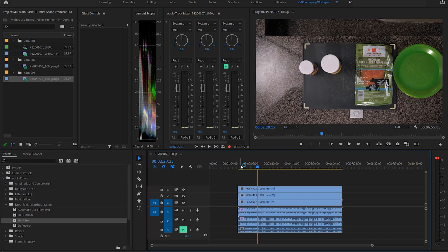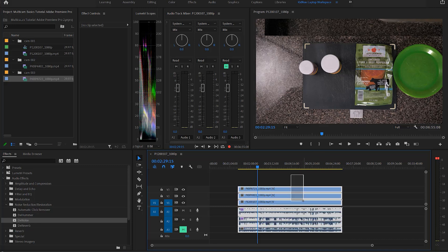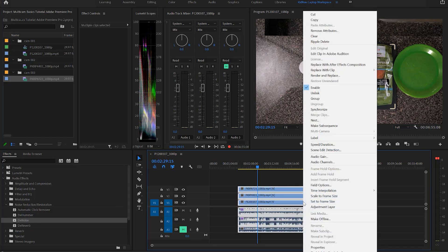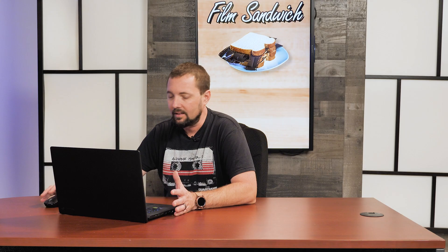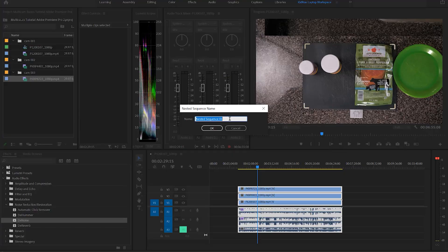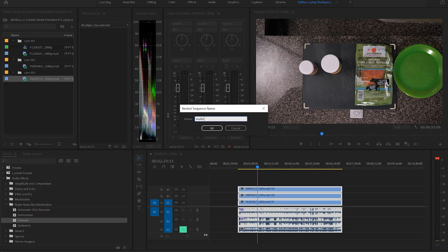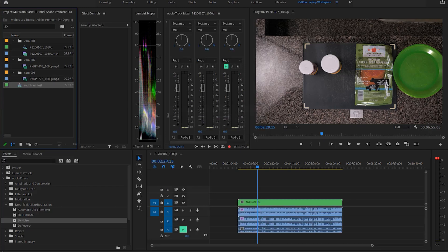So what we got to do is highlight all three of those cameras, right click, then choose nest. Like a bird, you got to build a nest. Over here you can call this whatever you want. We're going to call it multi cam test right there. And then there we go, it took all three of those clips and turned it into one clip here.